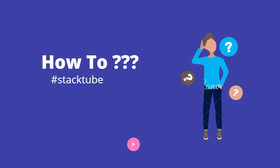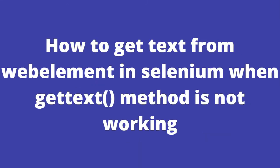Hello and welcome to another video on how-to series. In today's video let's see how to get text of the web element in Selenium when get text method is not working.